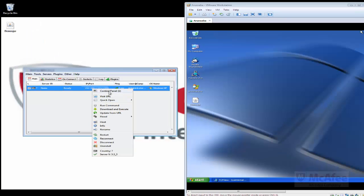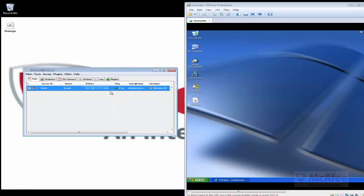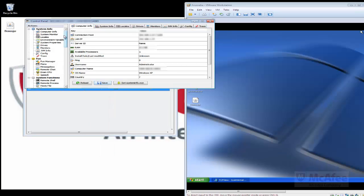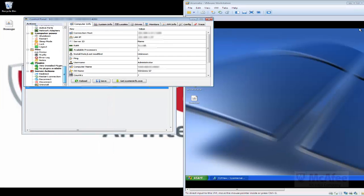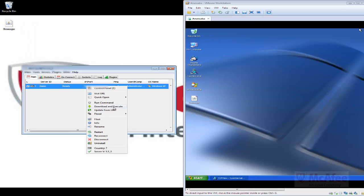This has many features. This is the control panel of the remote admin tool. It can even download and execute malware or any files in the user environment.